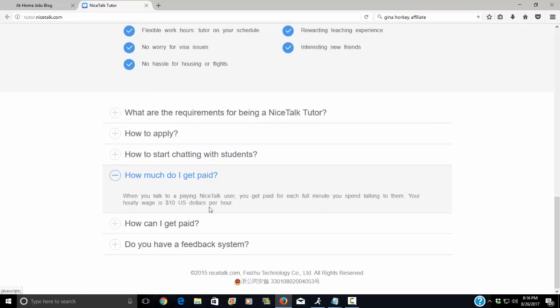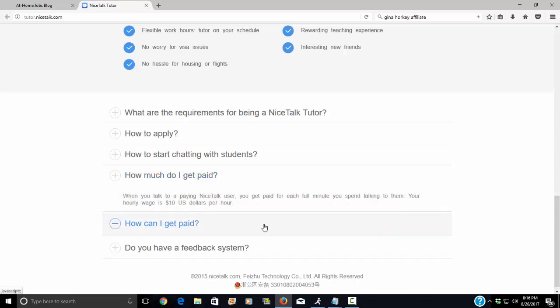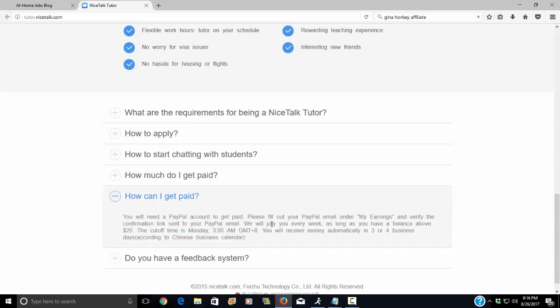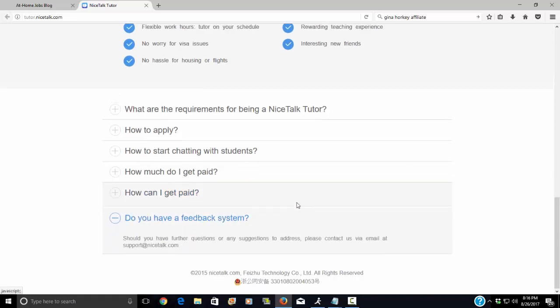How much do you get paid? When you talk to a paying NiceTalk user, you get paid for each full minute you spend talking to them. Your hourly wage is $10 per hour. And you get paid via PayPal. They do pay you once a week as long as you have a balance above $20.